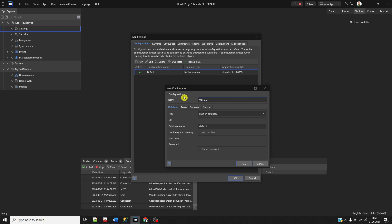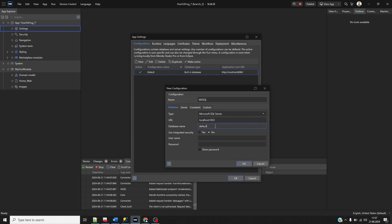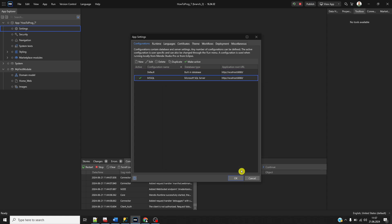Give it a proper name like MS SQL. Choose Microsoft SQL Server as the database type. The URL is localhost with two dots—don't forget that. The localhost default port is 1433. The database name is the MendixDB we just created, and the username is MXadmin with the password MXadmin. Set integrated security to false and click OK.